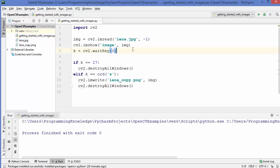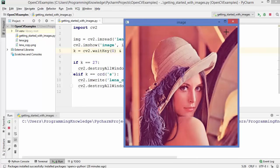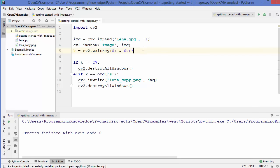In the documentation, it's also written that if you are using a 64-bit machine, it's better to use a mask notation with your waitKey method. When we run our code, it works as before. But in case it doesn't work, you can try using this mask. So this is how you can read and write images using OpenCV. I hope you have enjoyed this video, and I will see you in the next one.